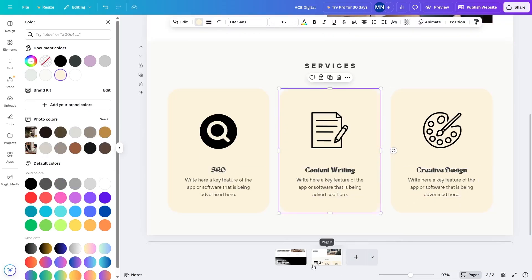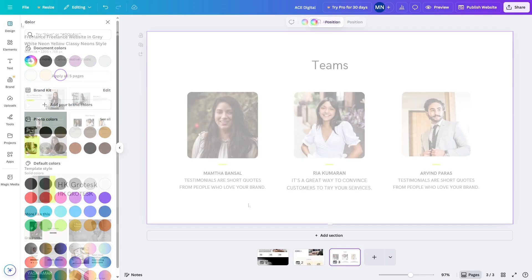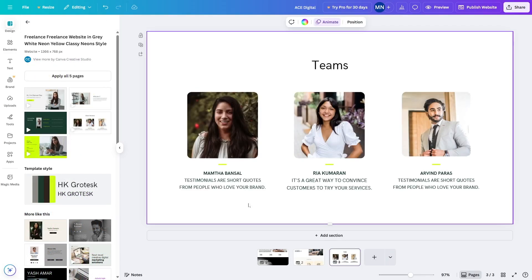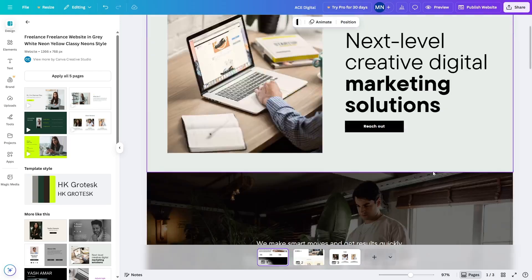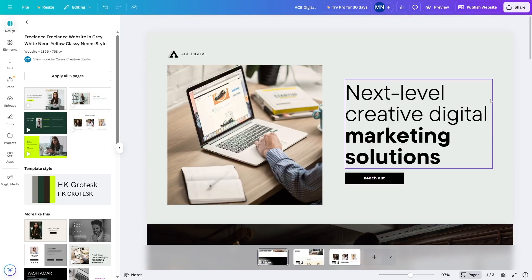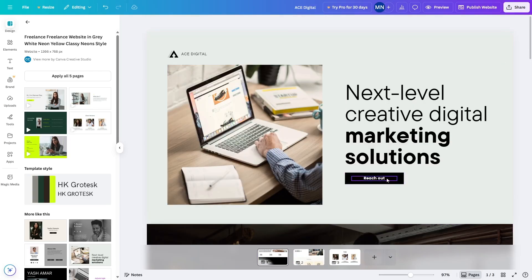We added a new page dedicated to our team. We found a template and changed some text. We now have our website initially ready. One more thing left to do is add links to our pages, but first we need to name our pages.